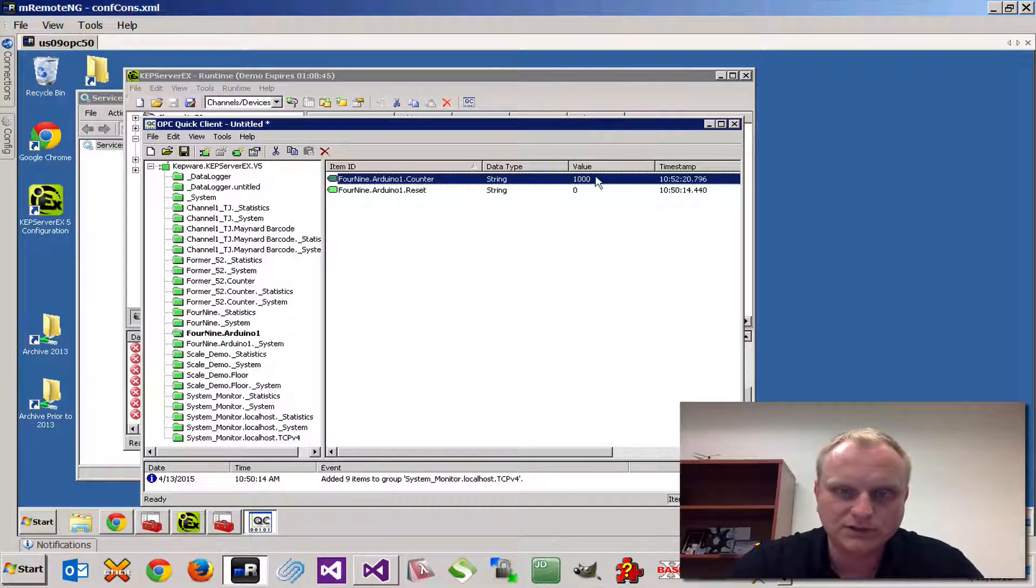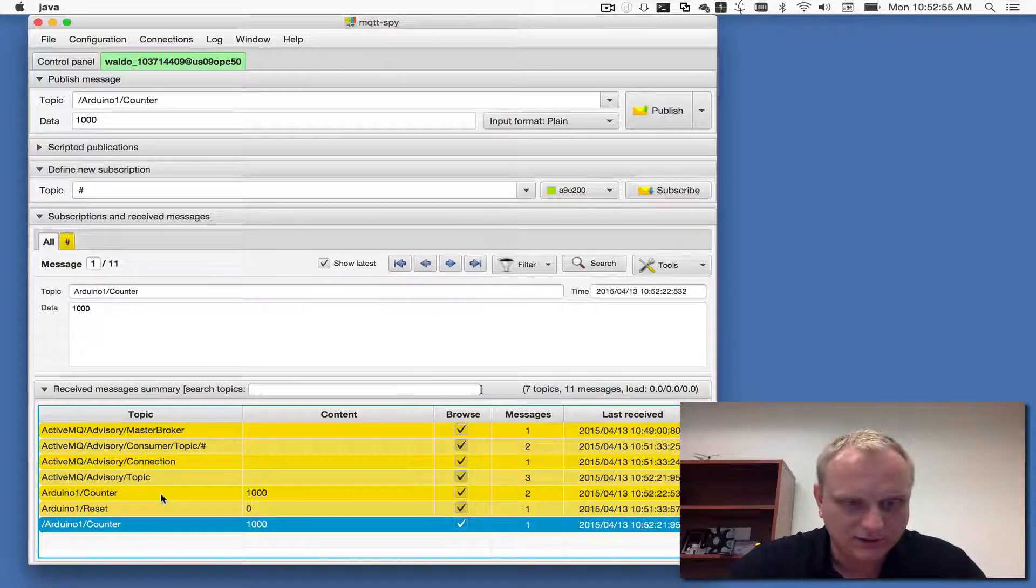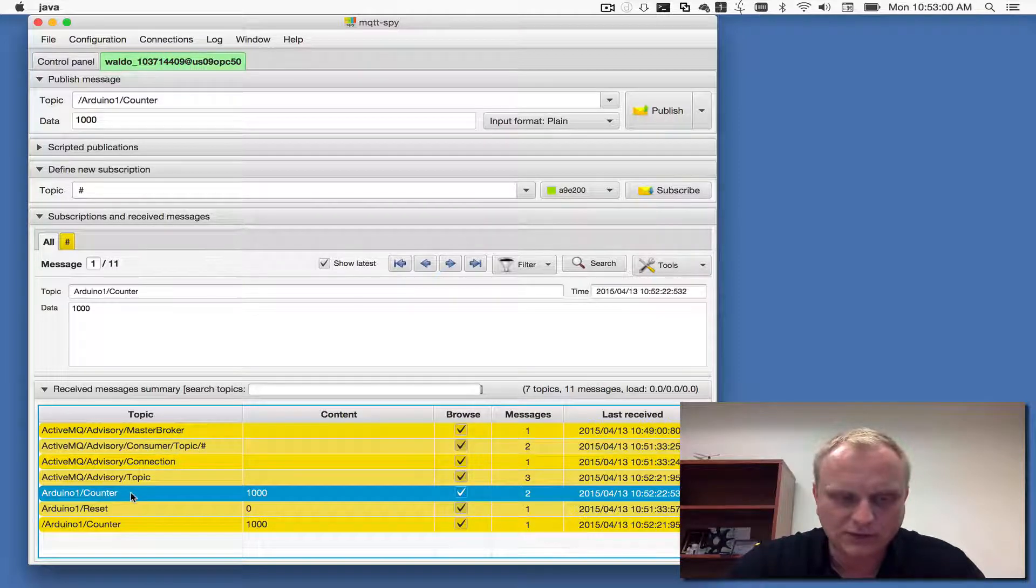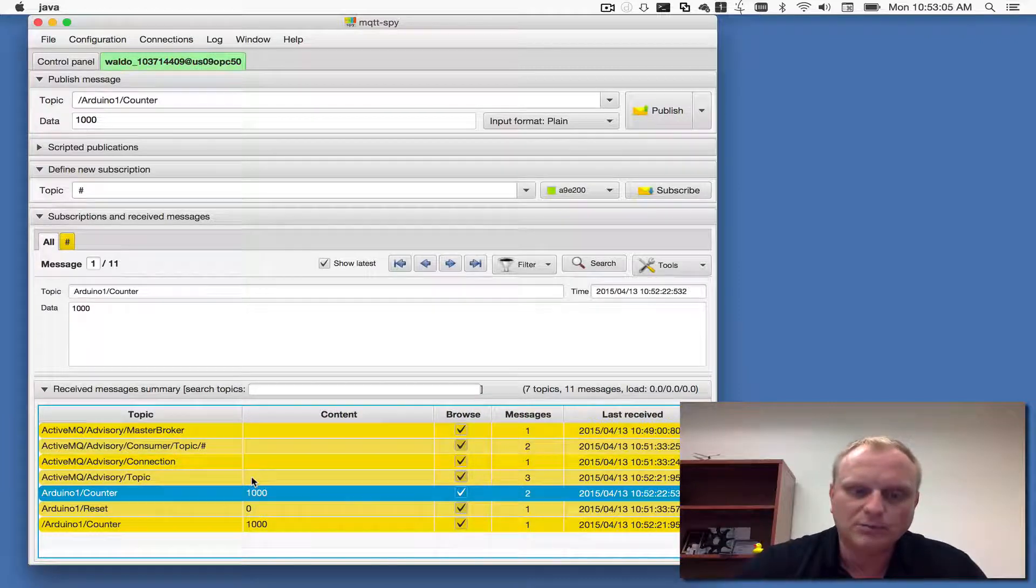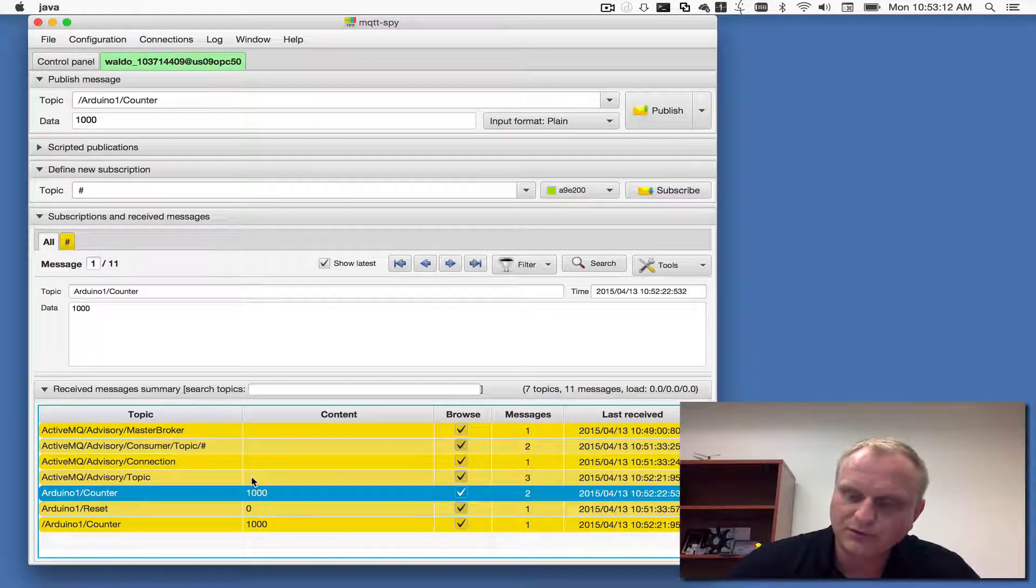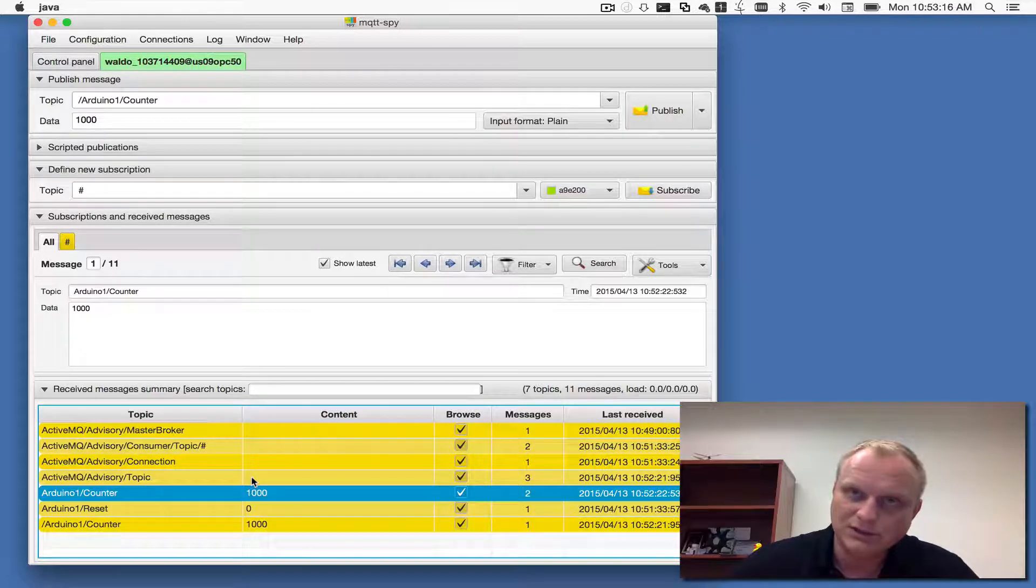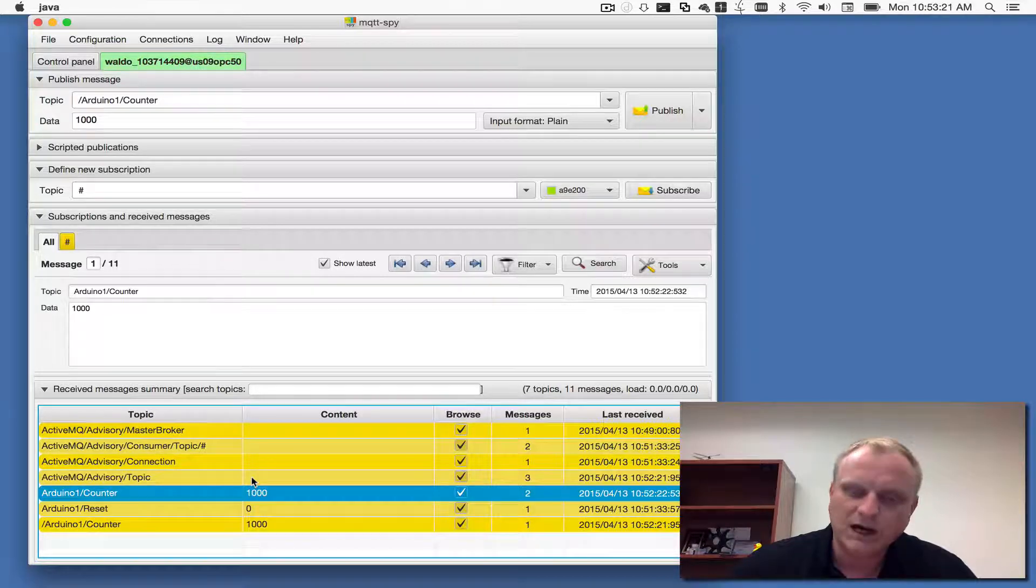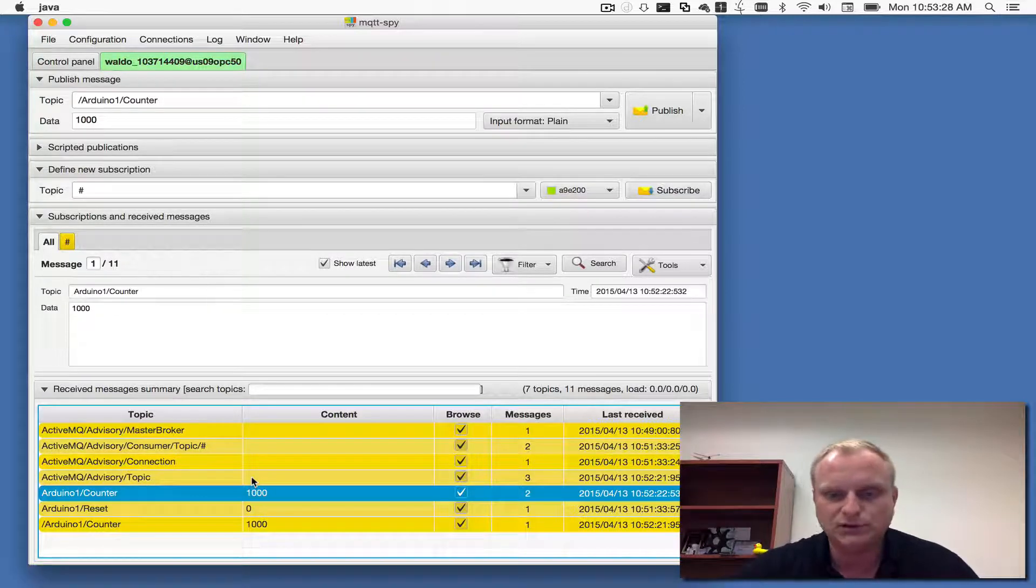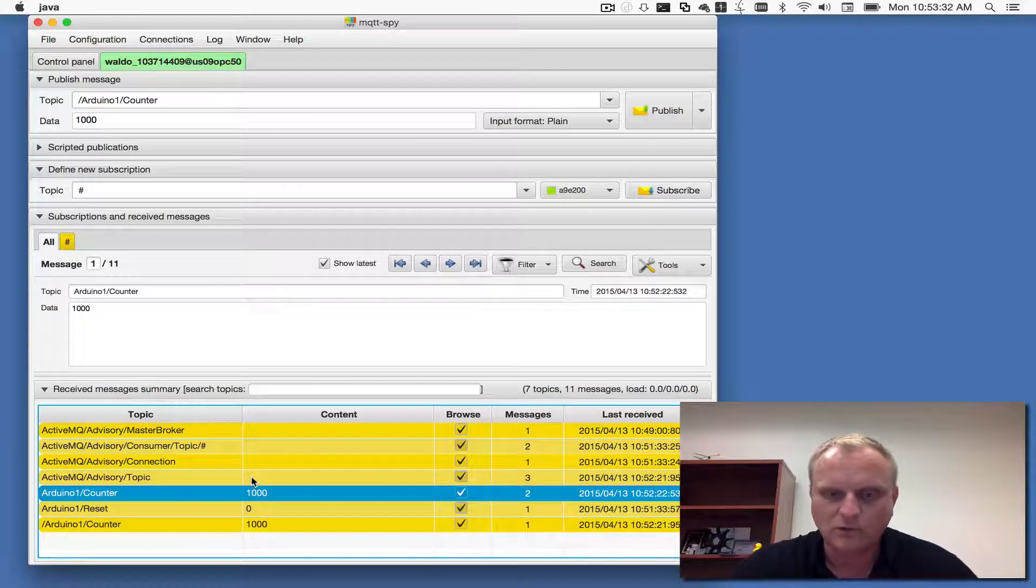You can see that on the OPC UA side the counter did change to one thousand. Also what we saw happen is that our subscription for Arduino one counter on the MQTT side was also updated. That's because we published a message from MQTT and it was dispatched through the bridge to the OPC server, and the OPC server actually triggered the monitored item to be picked up again and sent back to MQTT.